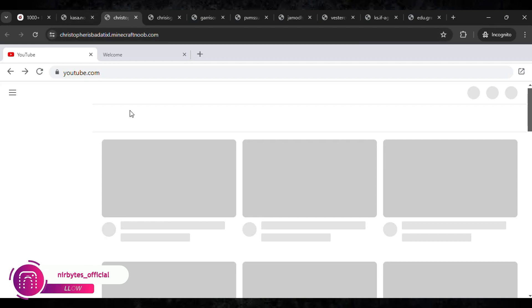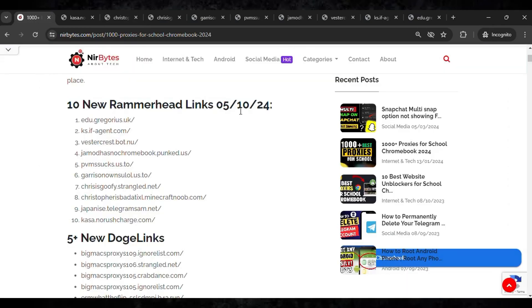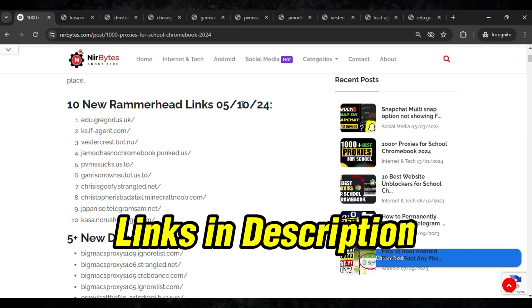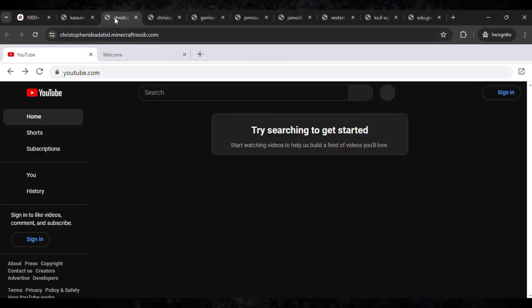This here you can see the magic. So the links are provided in the description of this video. You guys can check it out there and here you can find the links. Here you can see 10 new Rammerhead links which are currently updated in May 10th. Here you can see YouTube is actually unlocked.